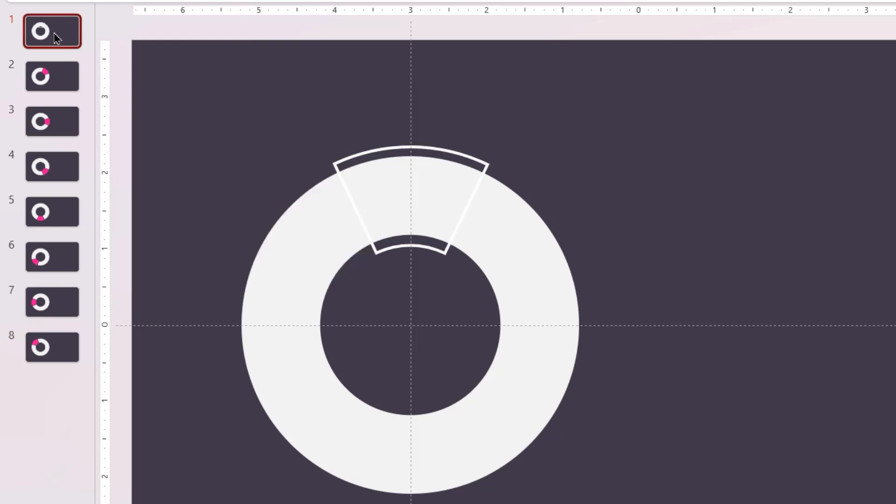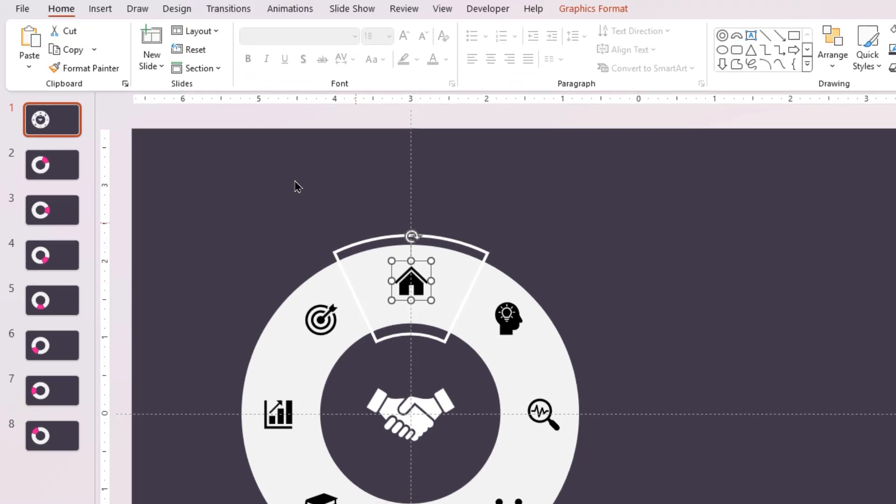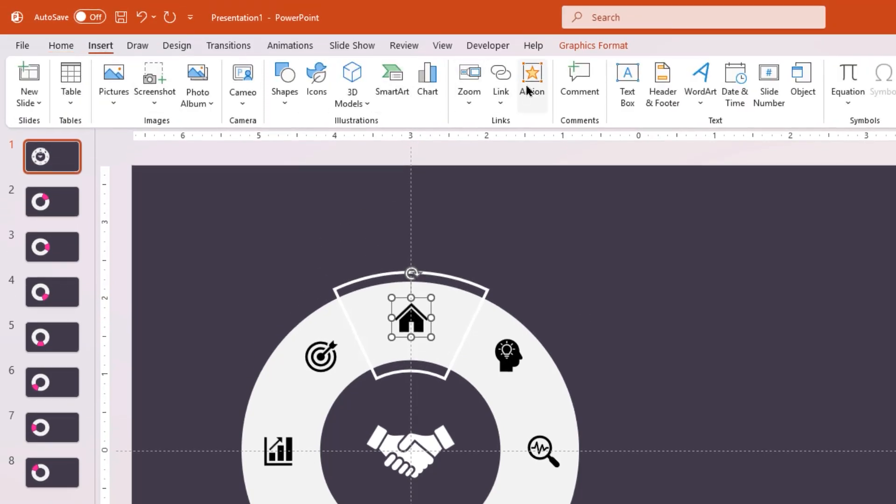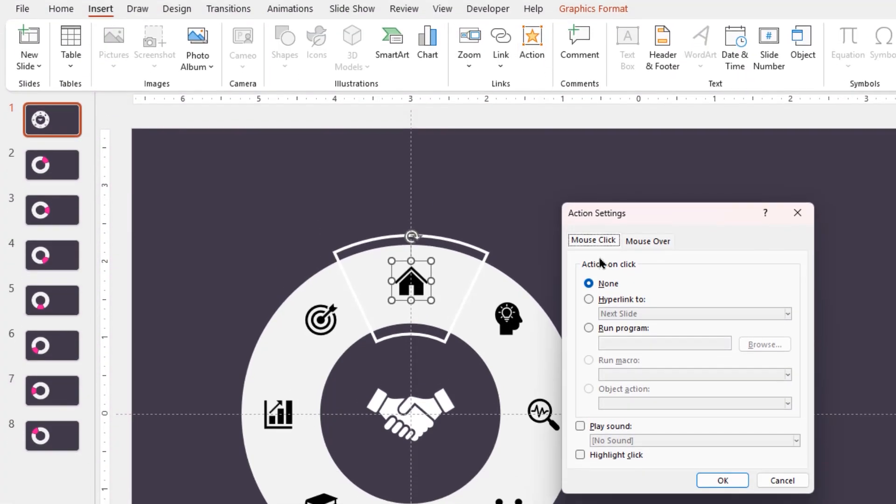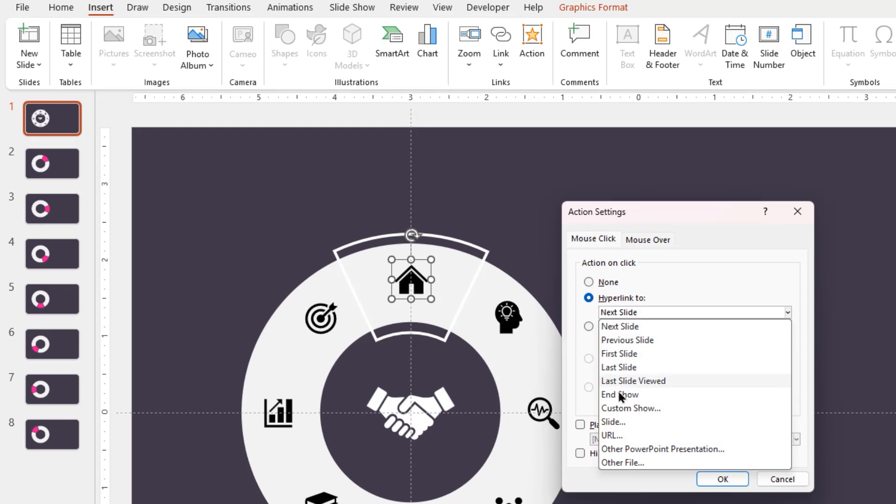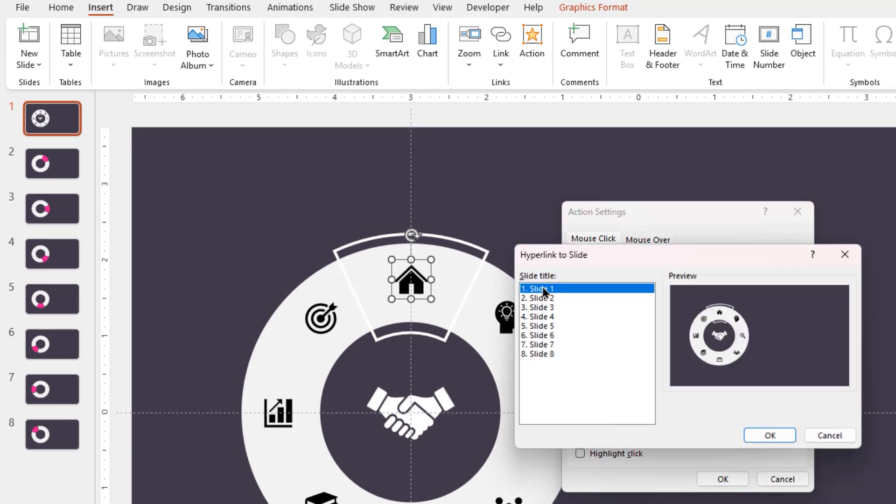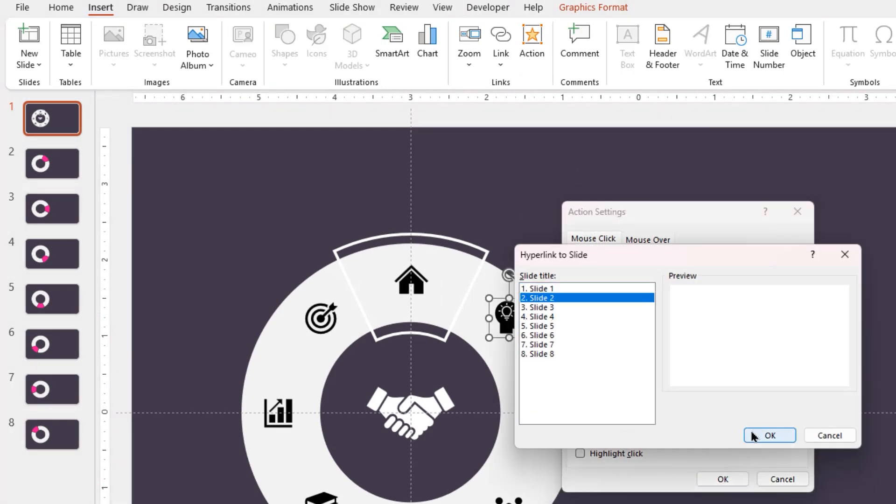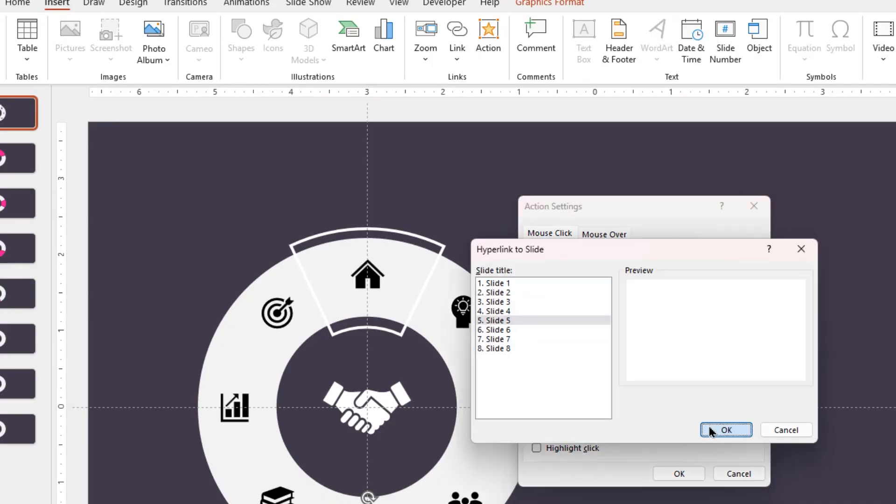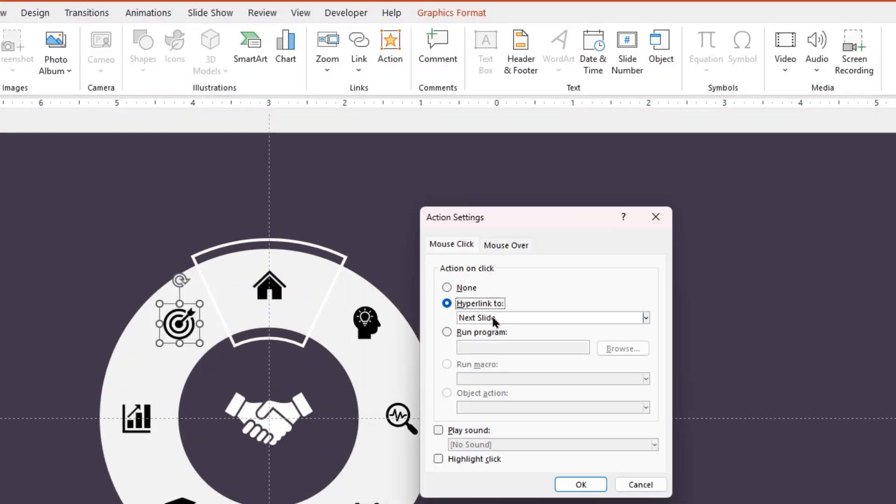Now go to the first slide and add all the PNG icons. Select the first PNG icon, go to the Insert tab, and click on the Action option. Click on the hyperlink to option, choose the slide option from the dropdown, and then select slide number one. Follow the same process and hyperlink all eight PNG icons to eight different slides.